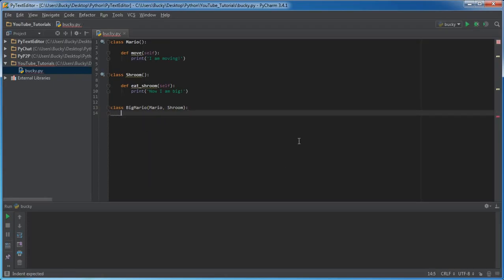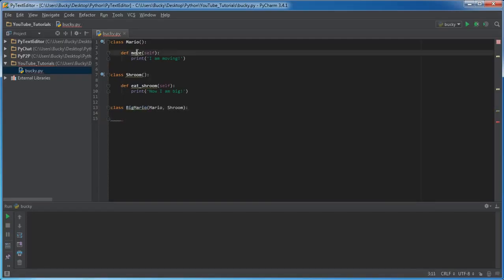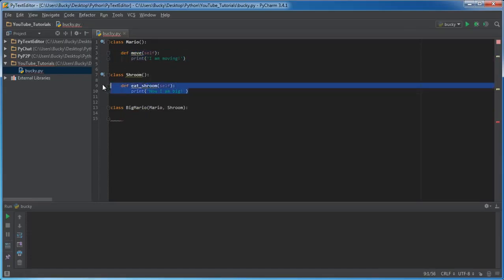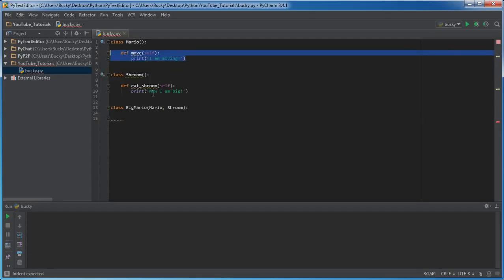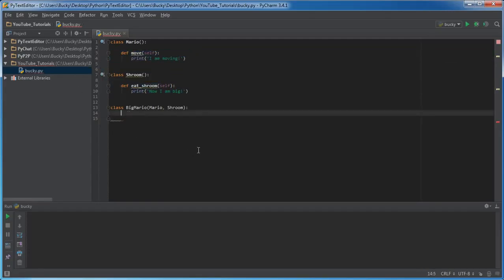So what this does is whenever we create an object from Big Mario, it already has all the functionality of regular Mario and also Shroom. Saves us from rewriting a whole bunch of crap. Now check this out. Here's another thing that I should probably teach you.